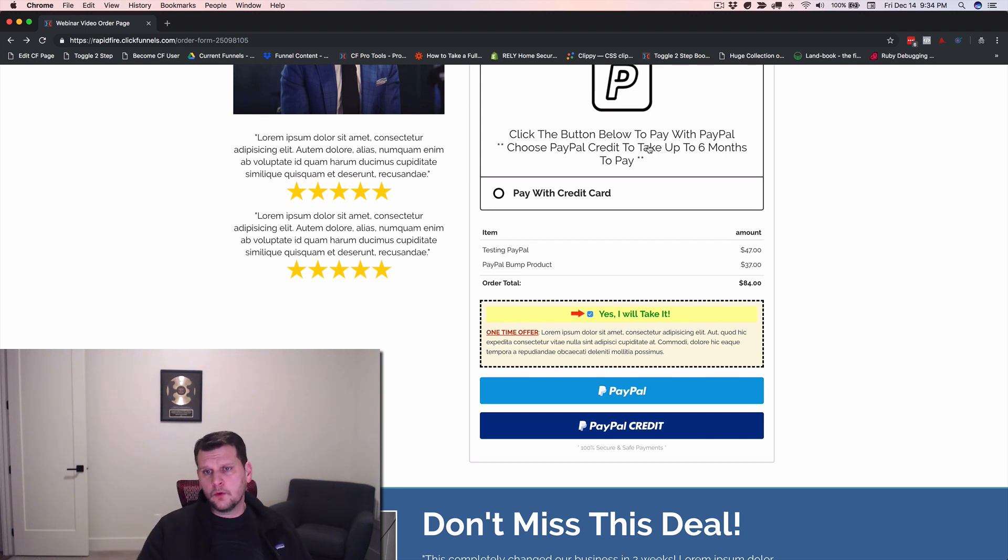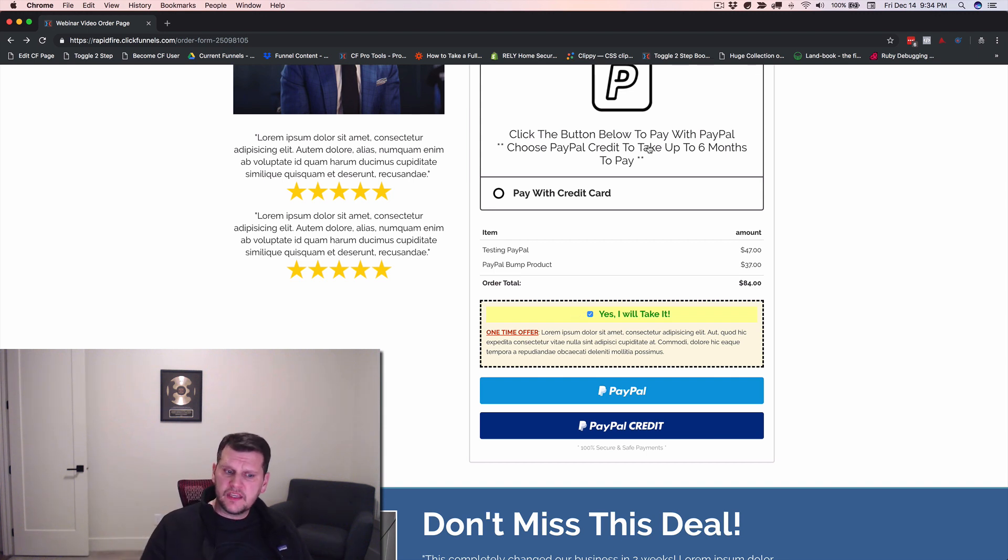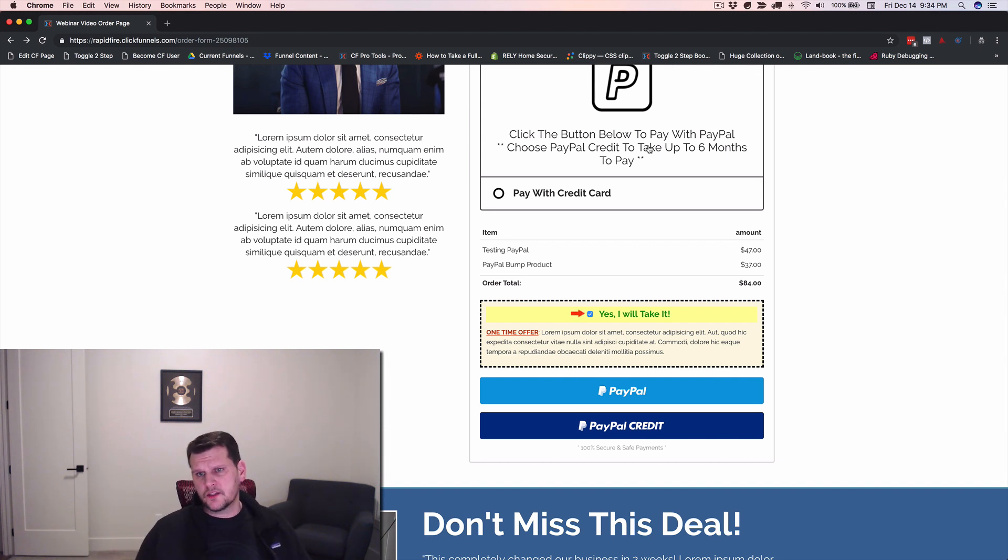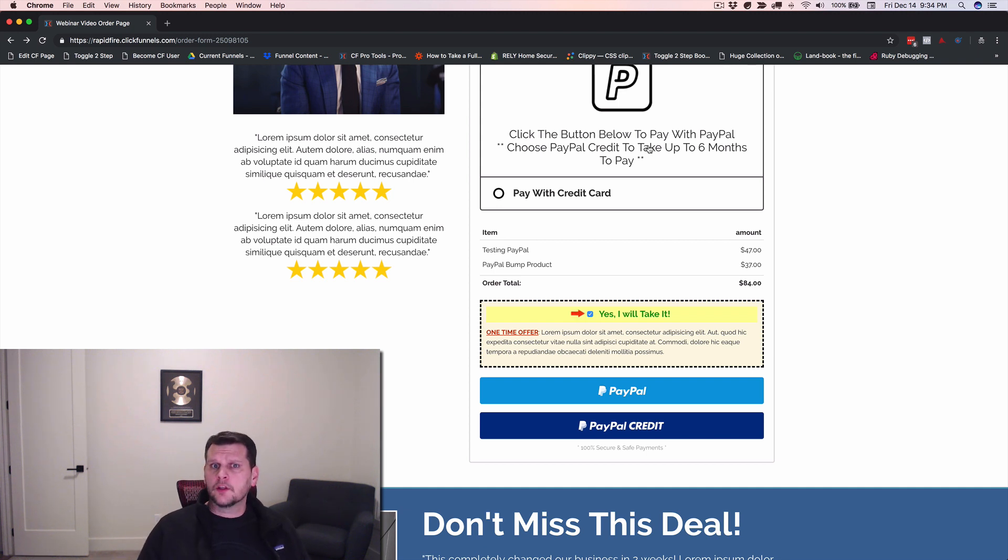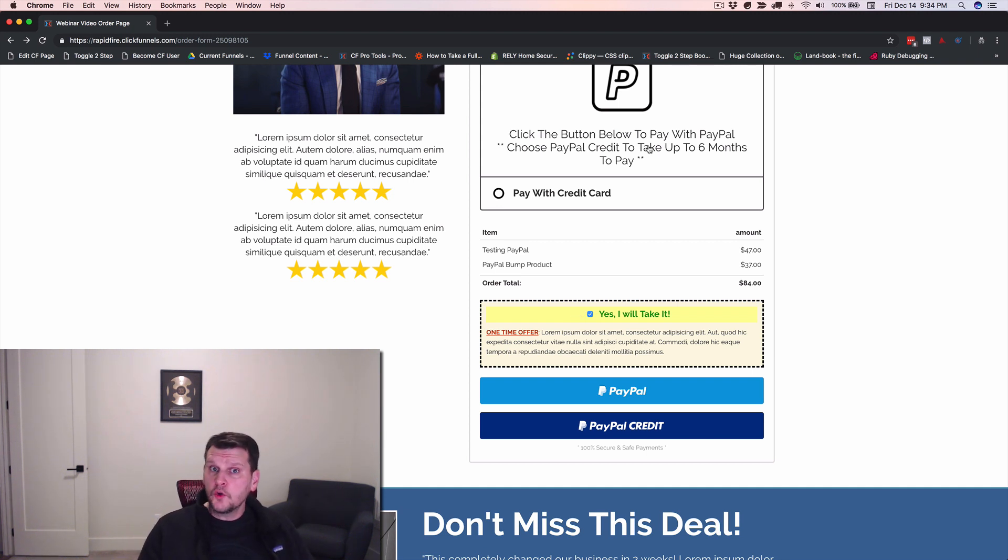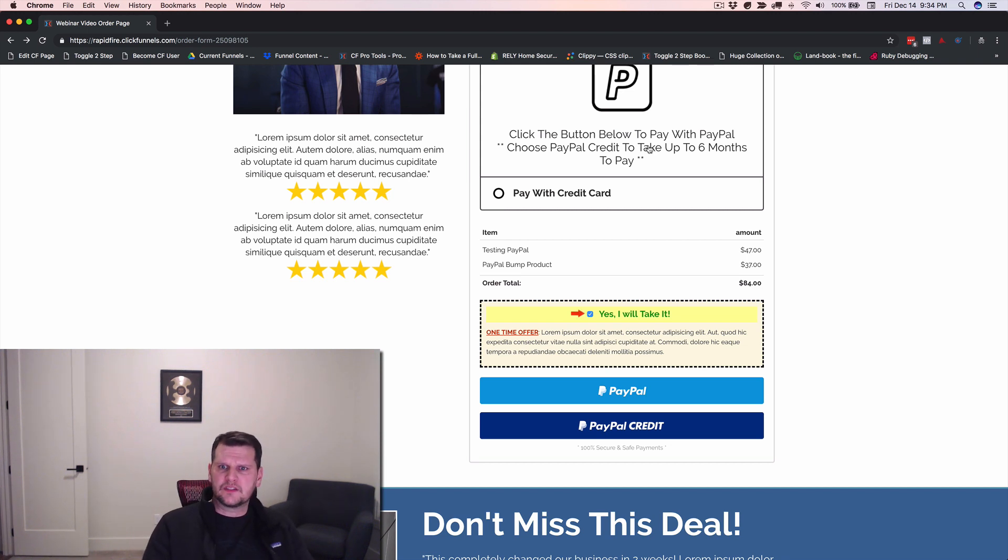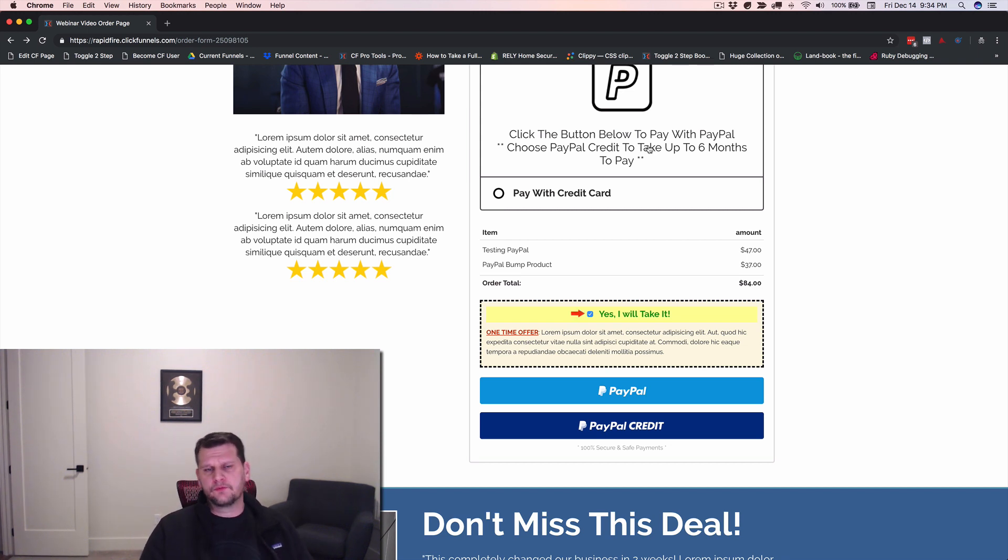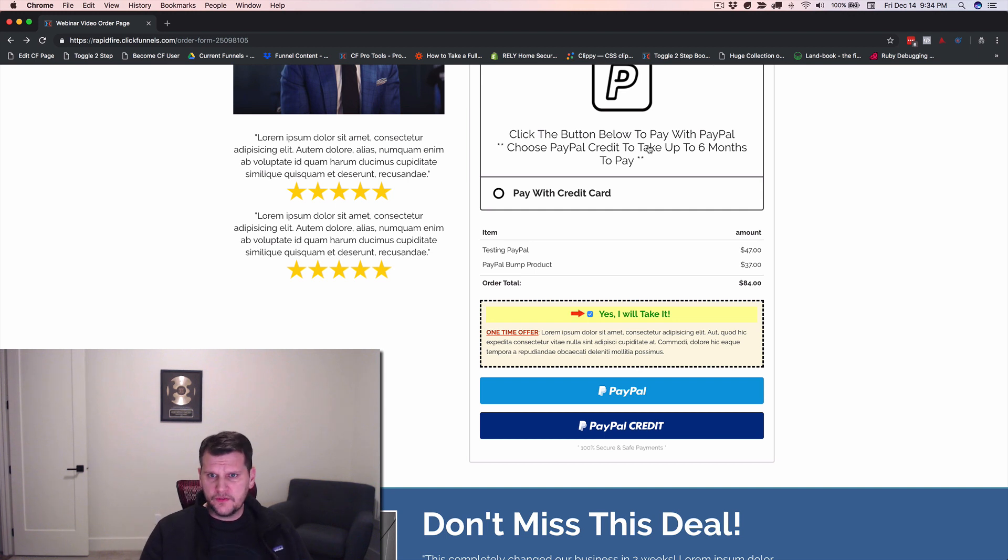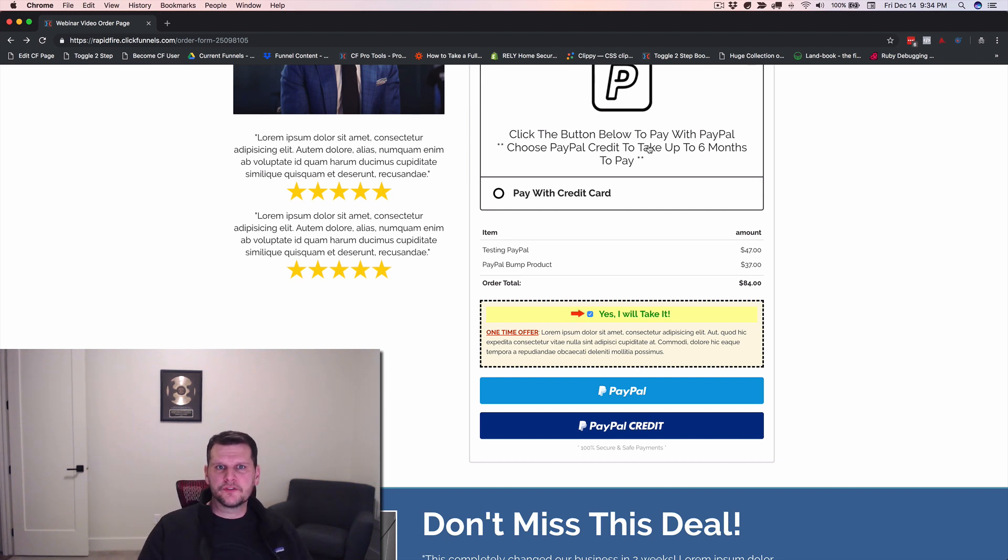And PayPal, you know, minus whatever PayPal fees, but PayPal takes that, gives you the money and then they work with the customer over the next six months or however long they take to pay for it to get their payments from the customer. So you don't have to worry about that aspect. You don't have to be the bank by extending a payment plan. Let PayPal do that for you. So those are the kind of cool features of it. I hope you liked this and I hope to see you using it real soon.